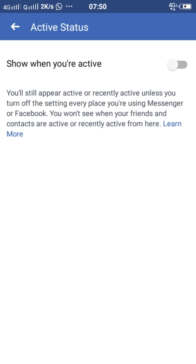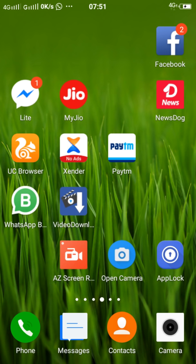When you turn it off, others can't see if you're online or offline. Turn it on if you want people to see your status and know when you're online.